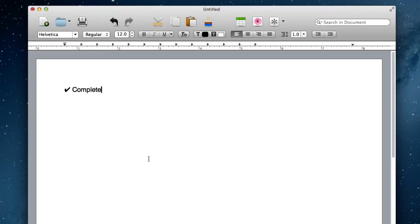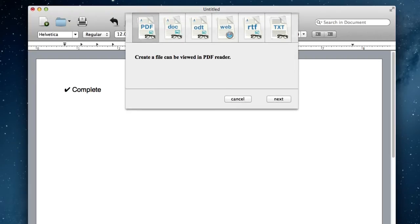You can also export your documents into many different file formats. You can see from this list, you can choose PDF, doc, ODT, web, RTF, or TXT files.